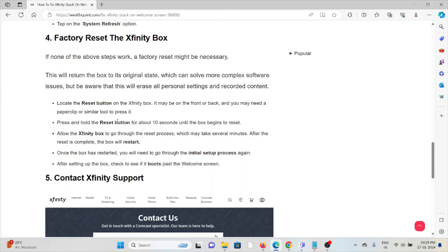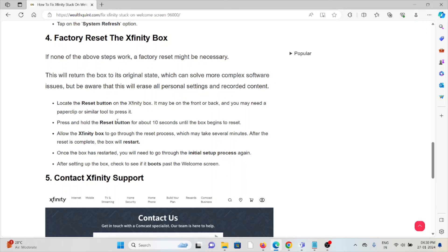After the reset is complete, the box will restart. Once the box has restarted, you will need to go through the initial setup process again. After setting up the box, check to see if it boots past the welcome screen.